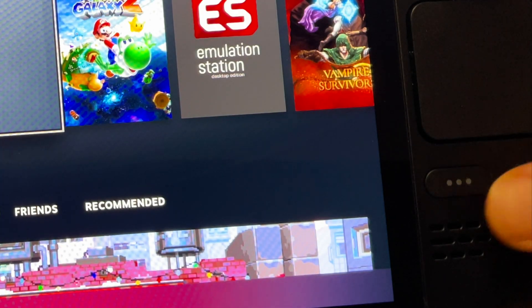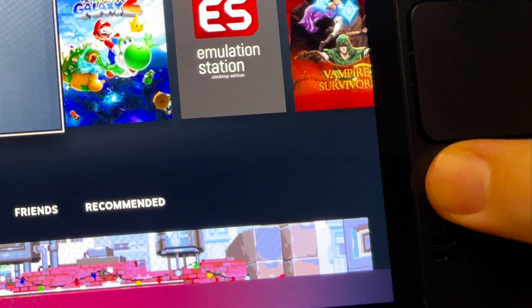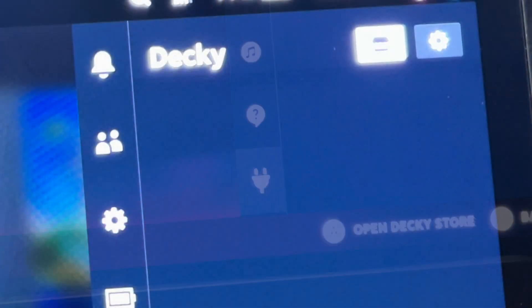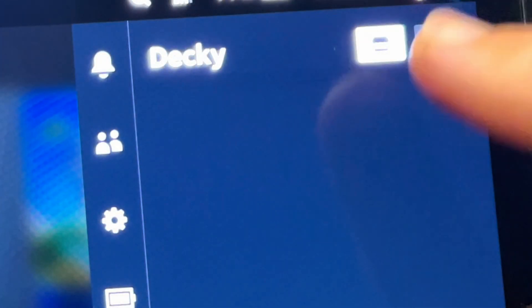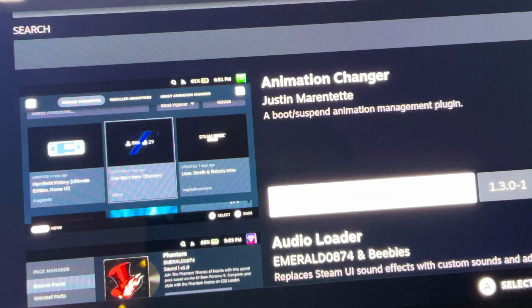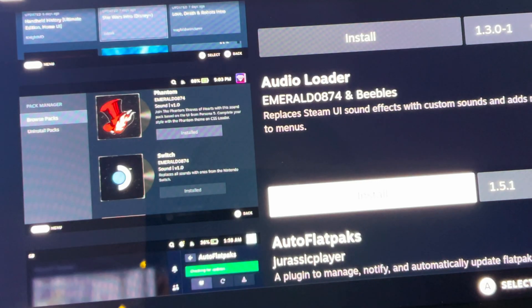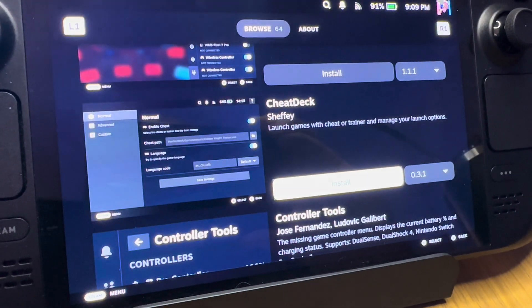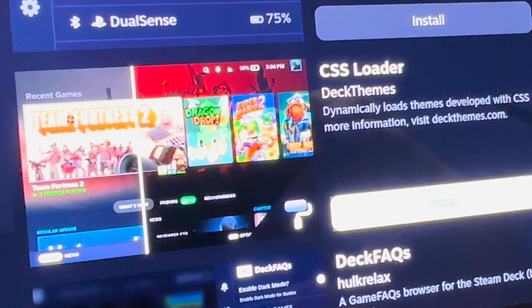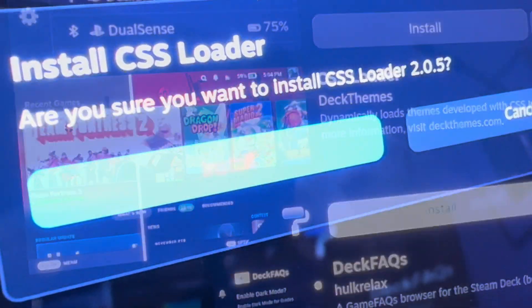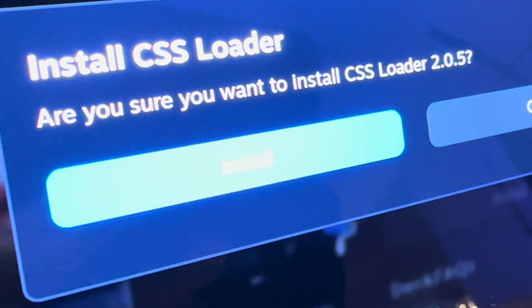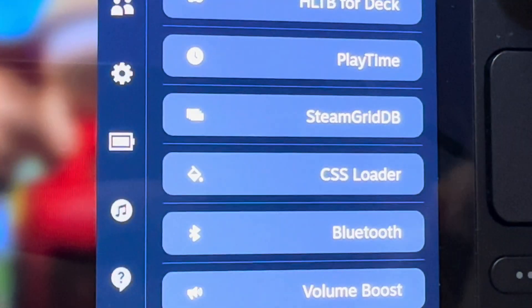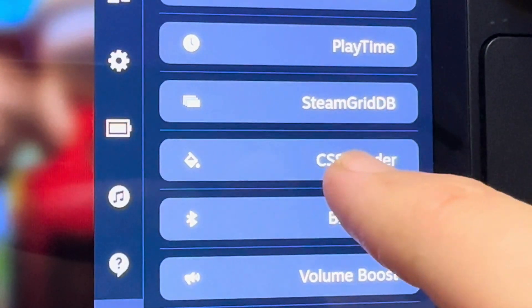Step three: click on the three-dotted button, then head down to the new plugin icon at the bottom and click on the marketplace button. This takes us to the Decky Loader app store. Scroll down until you get to the plugin called CSS Loader and click install — at the time of recording, this is version 2.0.5. It will now appear within Decky Loader.